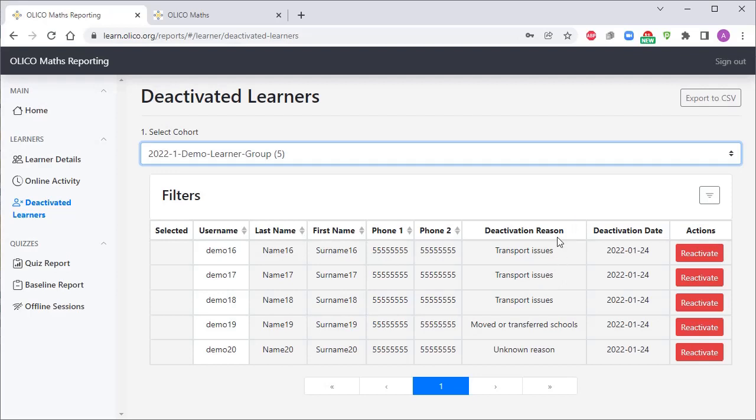For example, in this case, three of our learners have been deactivated because of transport issues, so we might be able to improve their retention and improve their attendance if we're able to come up with a solution to the transport problems.